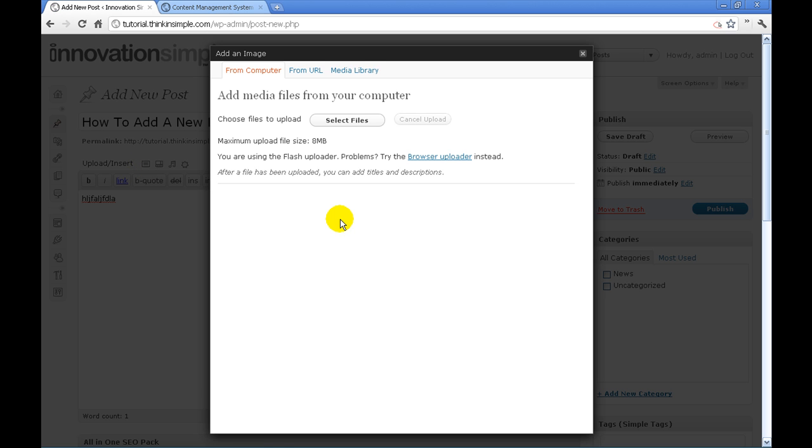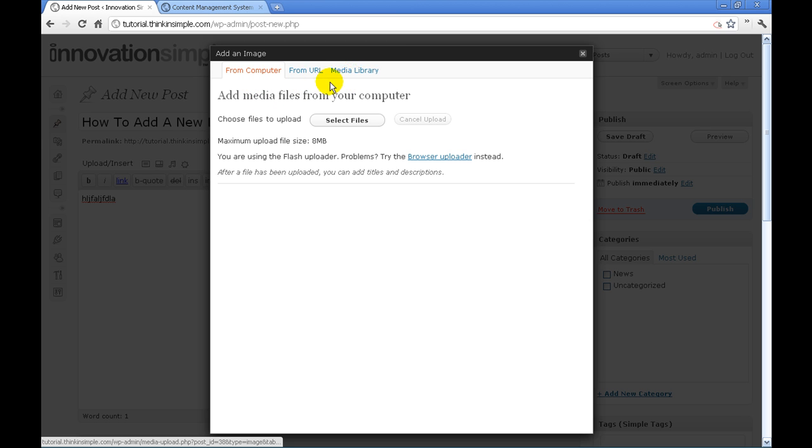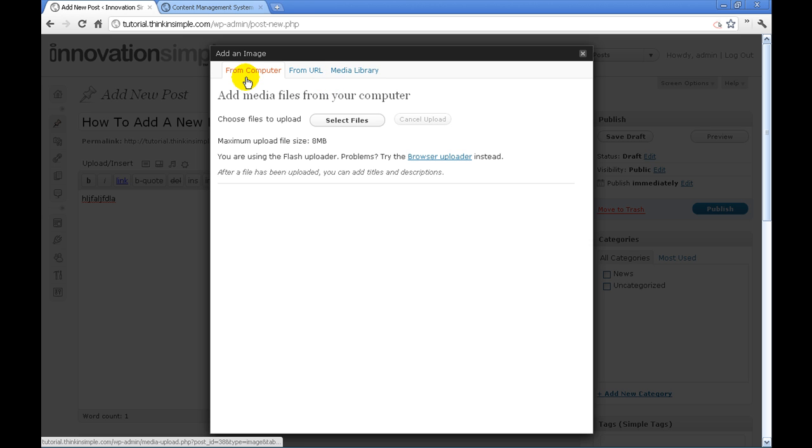You'll have a pop-up box that will come up. You can either add an image from your computer, from a URL, or from the media library. Right now we're going to add one from our computer, so we're going to hit select files.